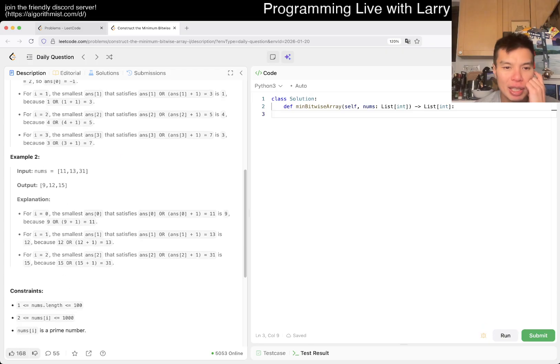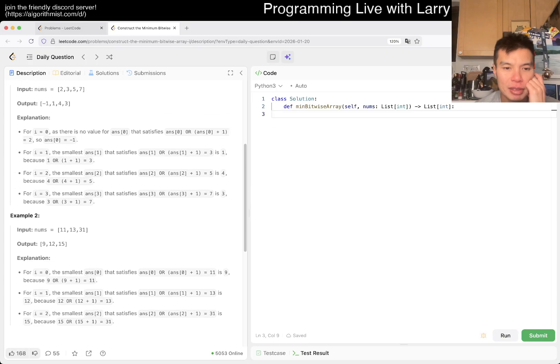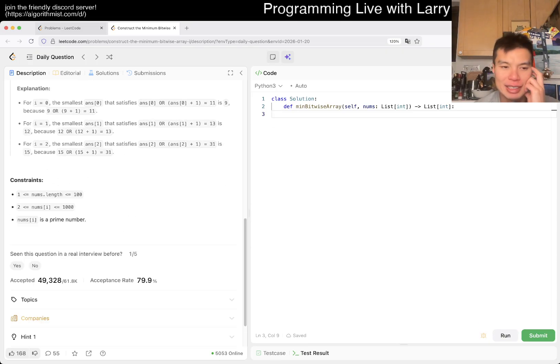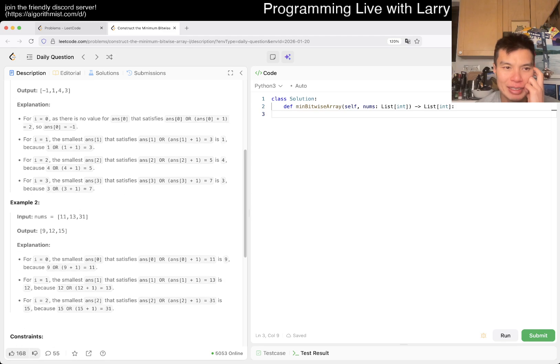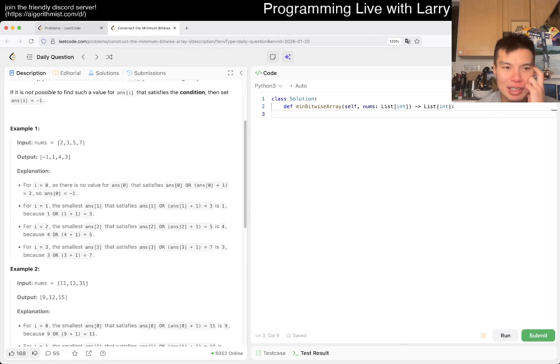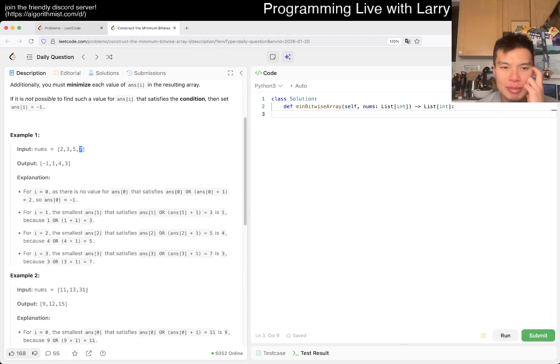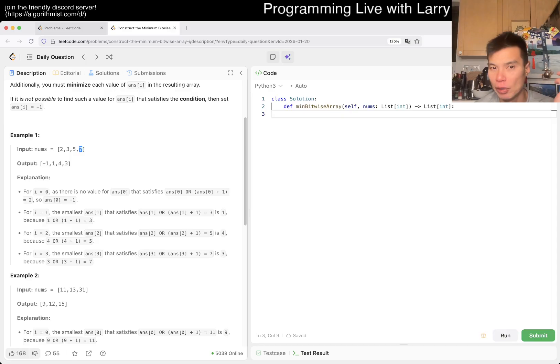The main observation is that if you have a number like, I don't know, what's an example... seven. If you have number like seven, if you go to seven OR seven plus one, it's going to be bigger, right? Just by definition.